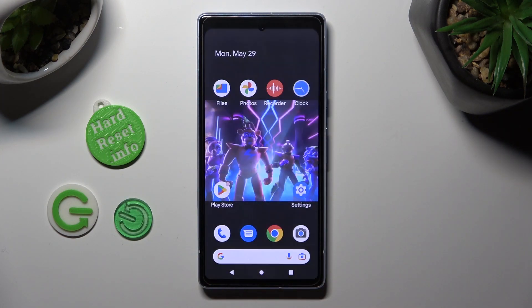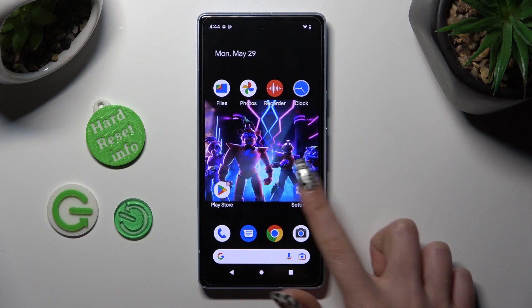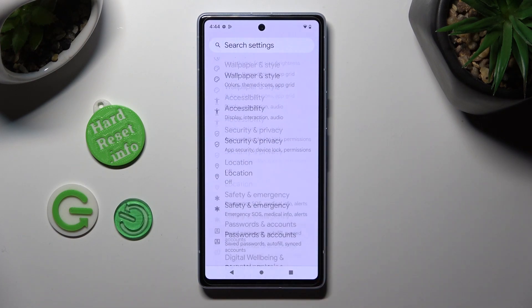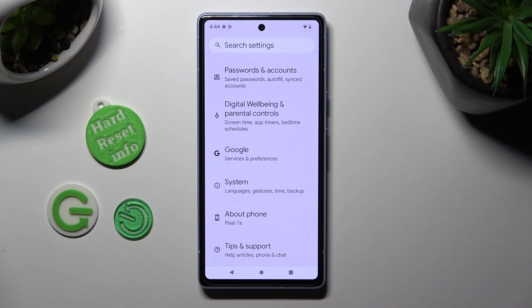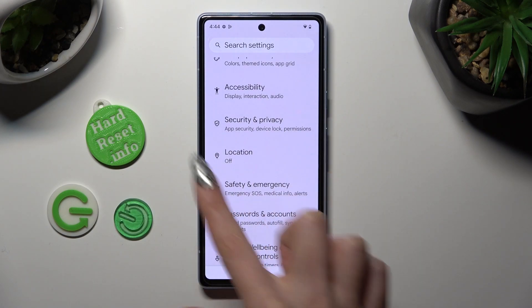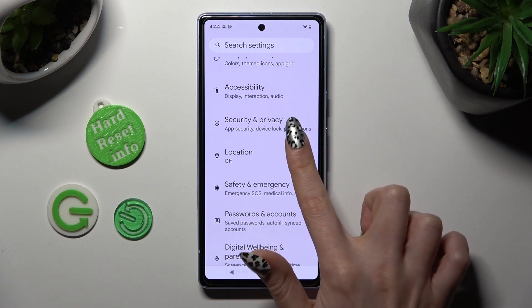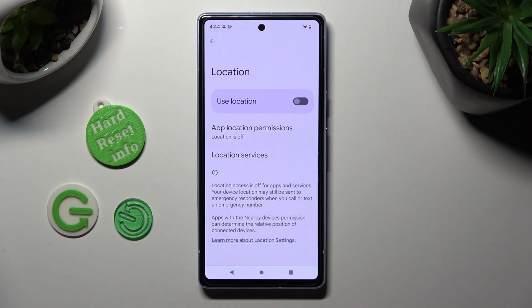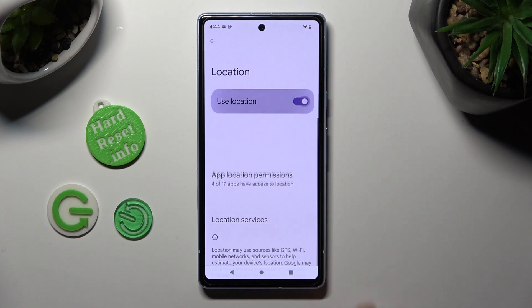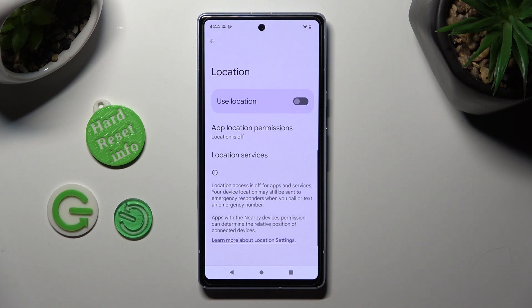You can also go into Settings instead, scroll down and look for the location section. When you find it, click on it. Lastly, tap on the toggle next to Use Location to enable or disable this feature.